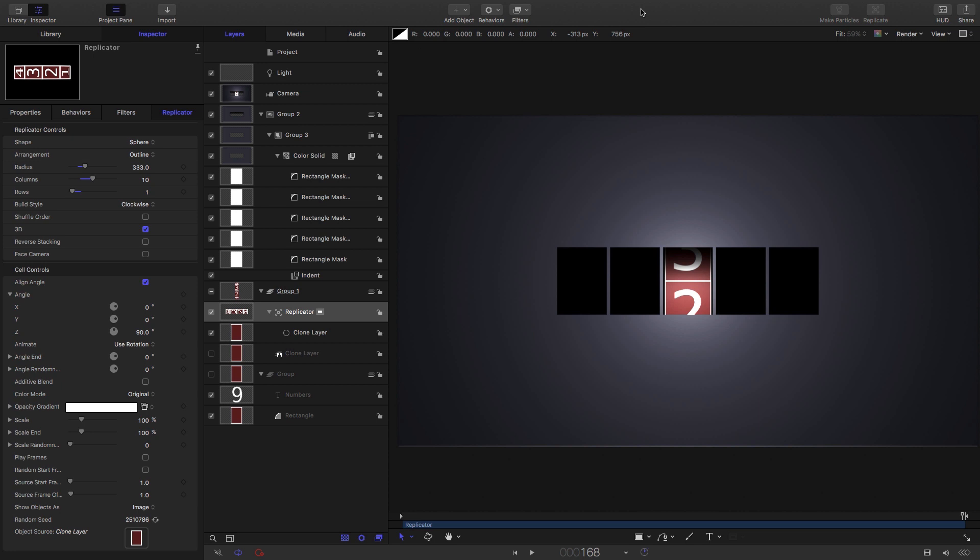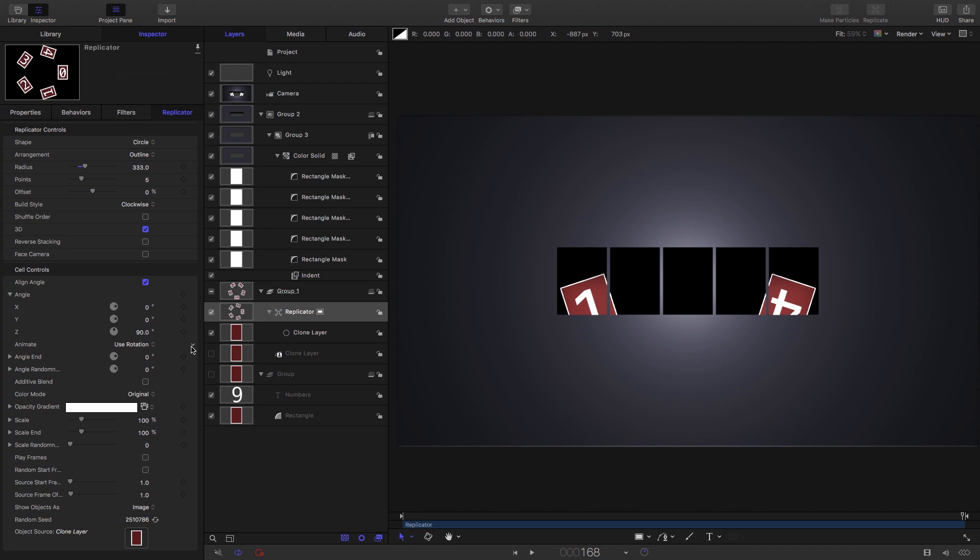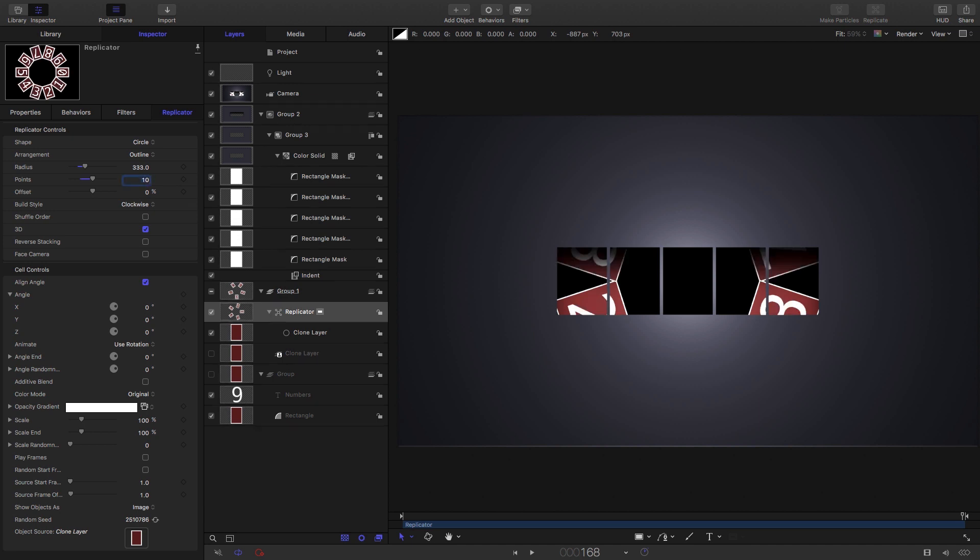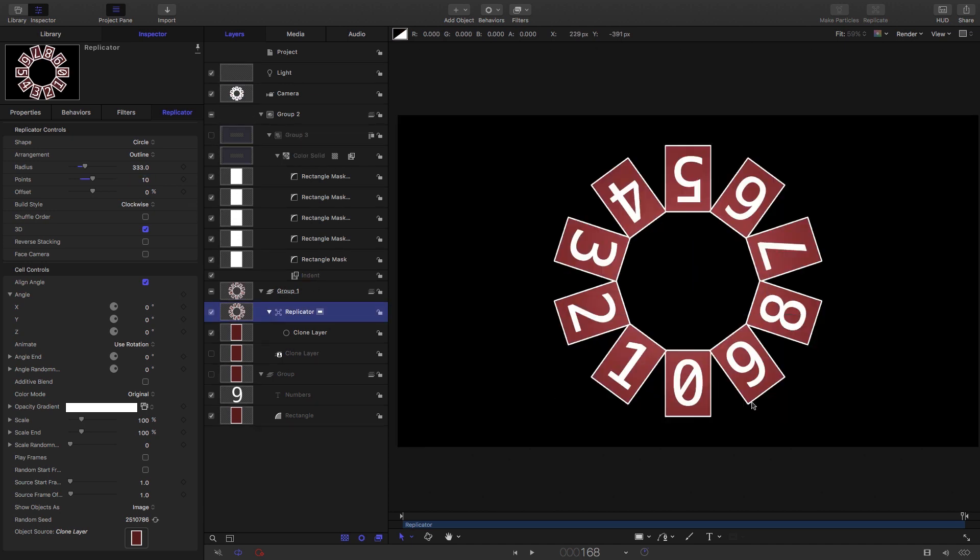So his suggestion was why not use circle instead of sphere for the replicator shape. So let's try that. I'm going to switch to circle. Bear in mind we need the 3D switch on. I'm going to zero out that Z rotation there. Obviously we need 10 points because we've got 10 numbers. I'm just going to turn off my foreground so we can see the result. So here we've got a circle that's facing us.